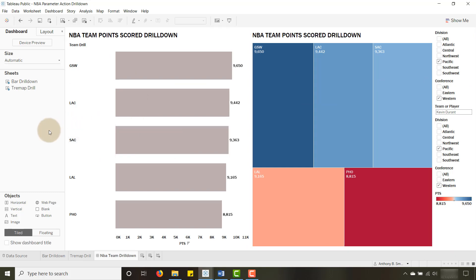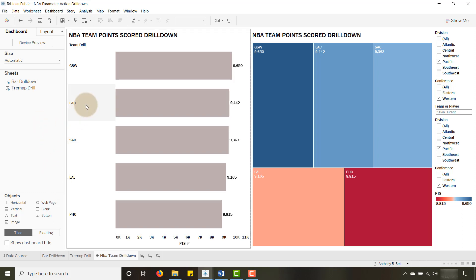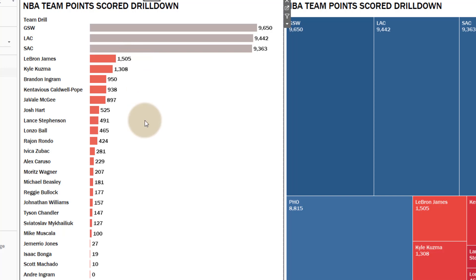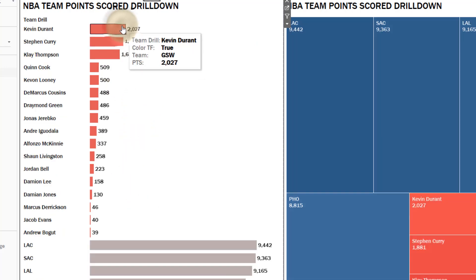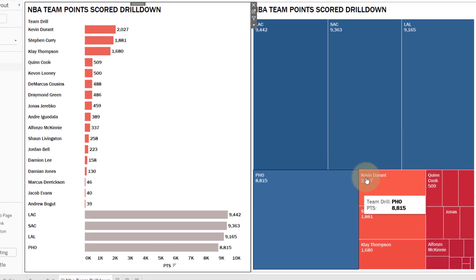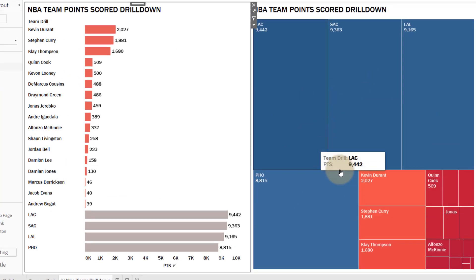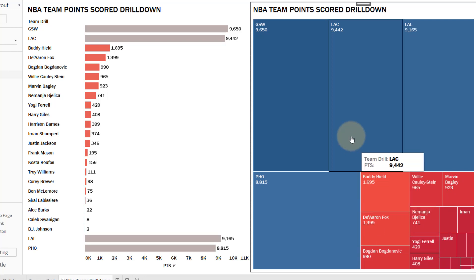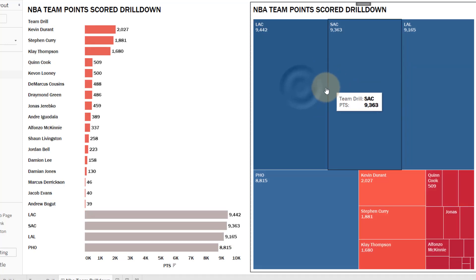So if we take a look at this proof of concept — this isn't a dashboard you'd turn over to someone, just wanted to show you the functionality using parameter actions. I've got some NBA teams in the Pacific Division. If I select LA Lakers, I get that drill down and can see points scored by individuals — LeBron James leading the charge. Select Golden State and Kevin Durant shows up. On this side you can have the same functionality work in a tree map — select Phoenix and you get Devin Booker, Sacramento gets Buddy Hield and De'Aaron Fox.